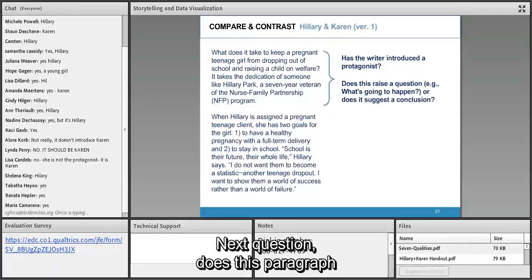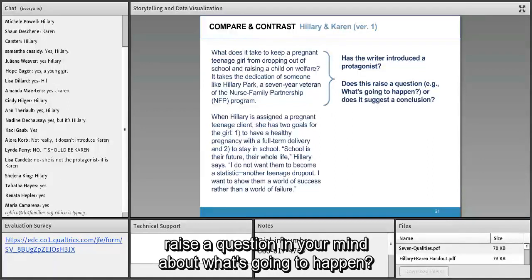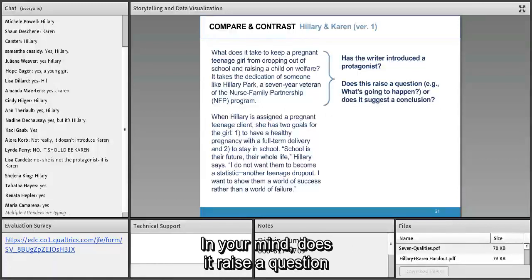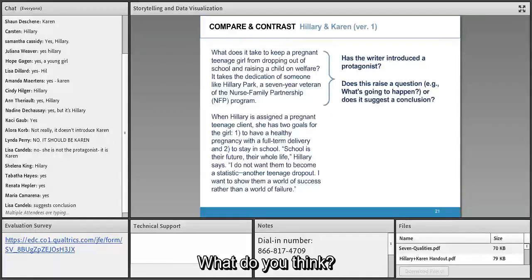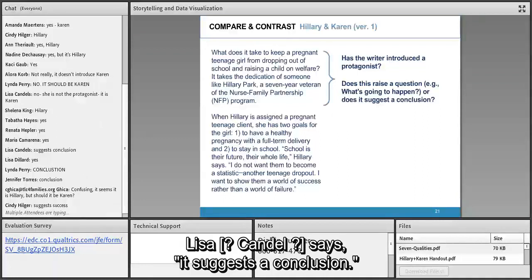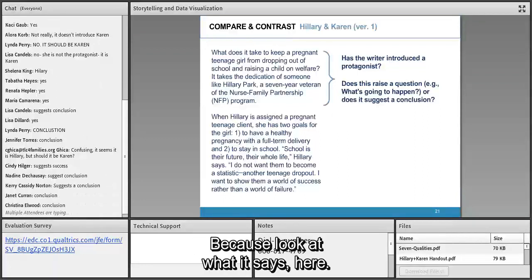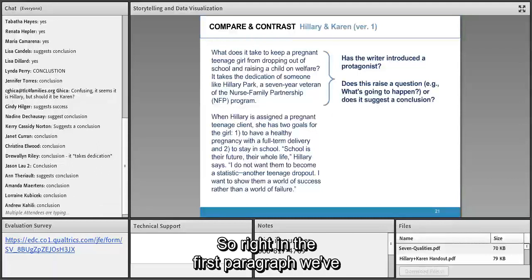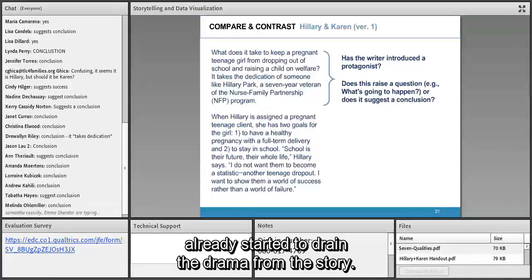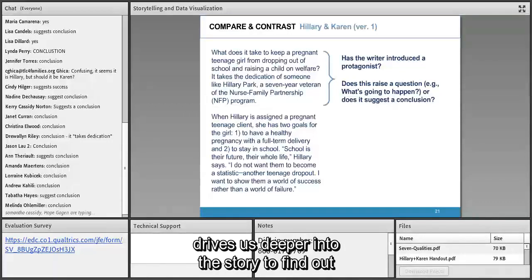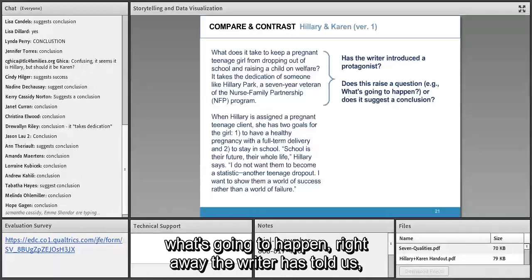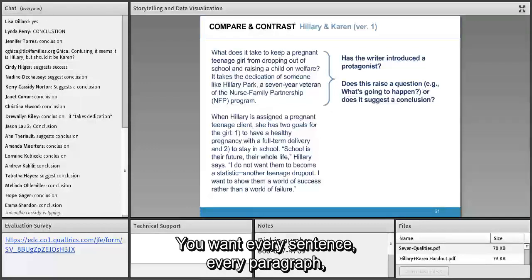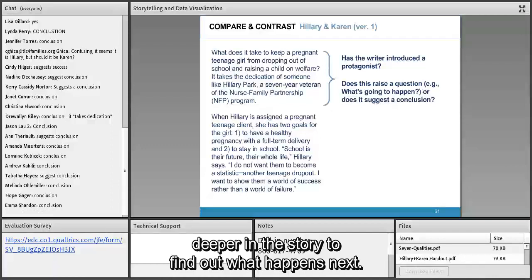Rather than a paragraph that drives us deeper into the story, the writer has told us it's all going to turn out fine. In dramatic narrative you don't want to do that — you want every sentence and paragraph to drive the reader deeper to find out what happens next. Next, we have numbered items: 'one, to have a healthy pregnancy; two, to stay in school.' How does that affect the tone? You're all right — it feels clinical, academic, more like a report.